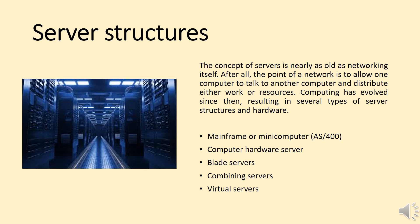Mainframe or Minicomputer (AS/400), Computer Hardware Server, Blade Servers, Combining Servers, and Virtual Servers.